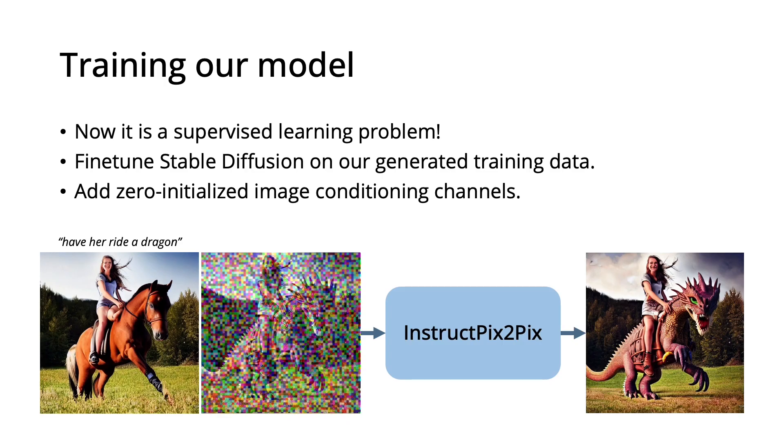Now that we have this large dataset specifically for our task, it is simplified to a supervised learning problem. We train a diffusion model to directly do image editing by fine-tuning StableDiffusion on our generated data.